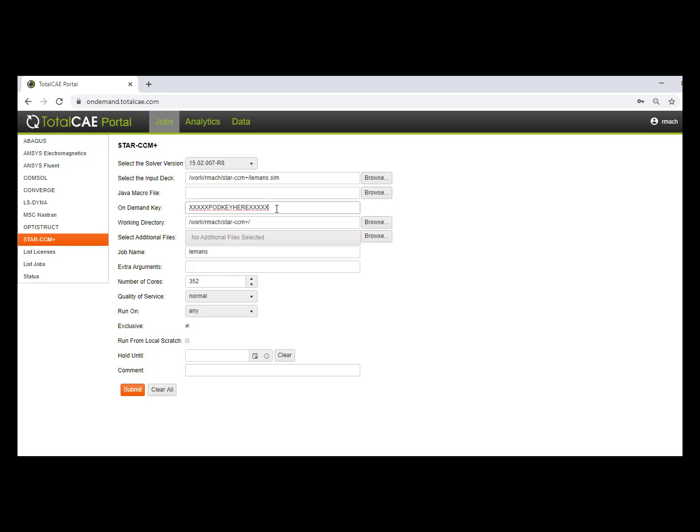Now at the time of this recording, Siemens is graciously giving out POD keys to customers who aren't able to access their on-premise systems. So you'll just put that key in here, then choose the number of cores, 352 cores in this case, and just hit submit.